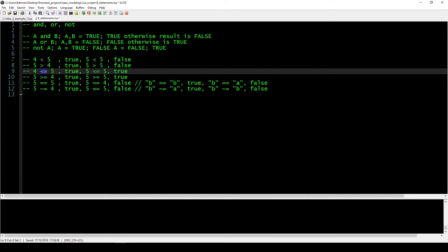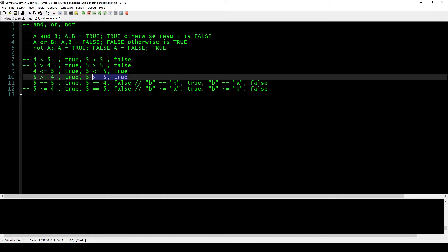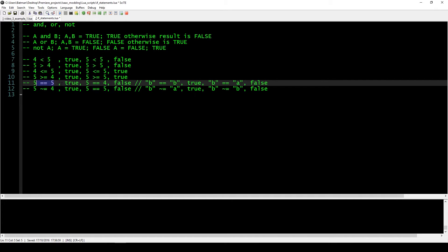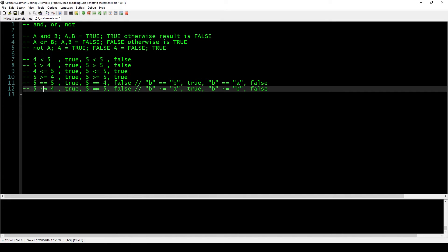The less than or equal and greater than or equal signs work the same as less than, but if the numbers are actually the same, the result is also true. The equal sign means if both values are exactly the same the result is true, and this works with strings too — though the four comparison operators for greater or less do not work with strings. The not equal sign evaluates to true if the values are not the same, and false if they are.